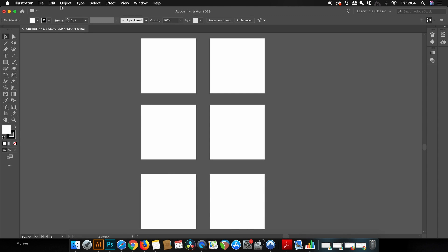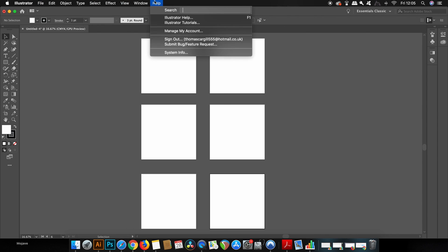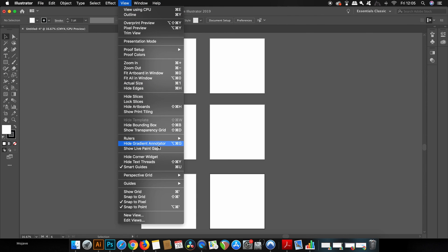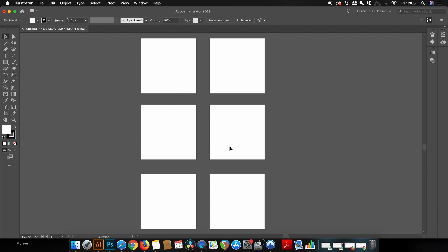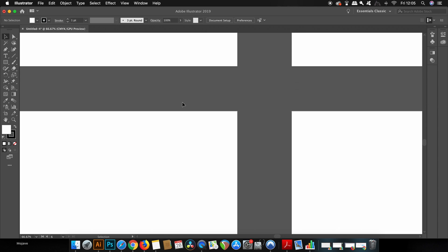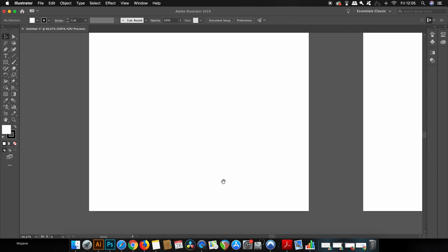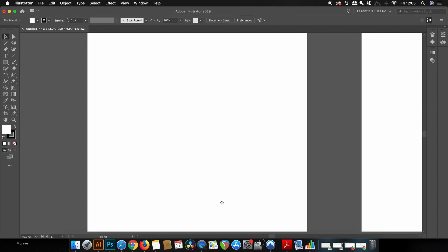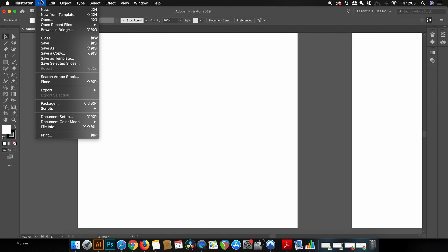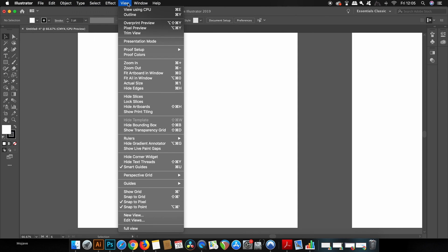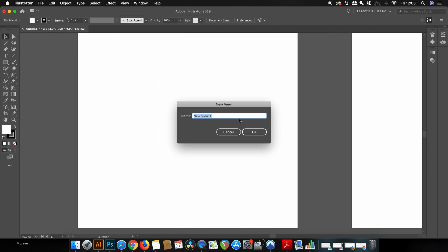So once I have my artboard set up I like to make a few different view options and just come up to View and then create a new view and I'm going to make one view to see the entire artboard selection and then I'm going to create an individual view for each of the artboards so I can just then zoom right into a specific design by just coming up to the view options at any time in my projects. I find this is a really fast and a really efficient way to work.